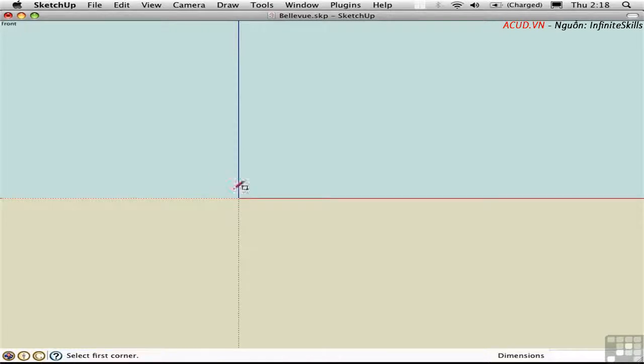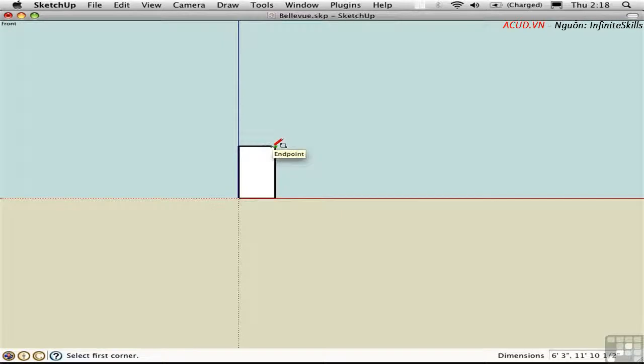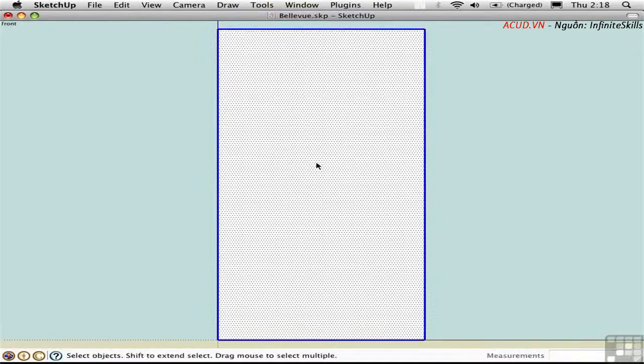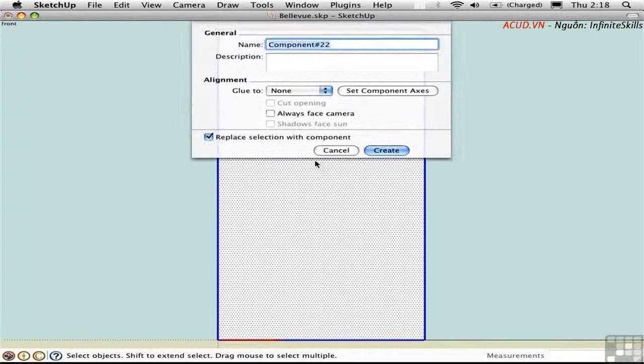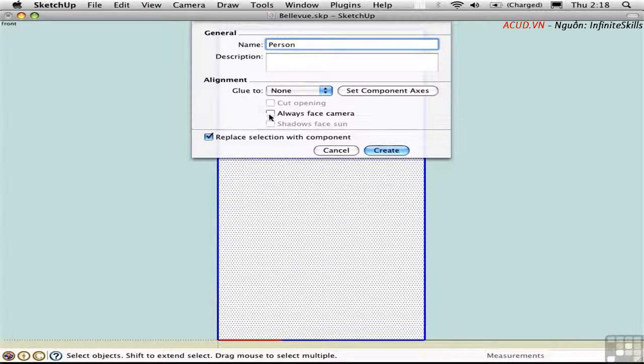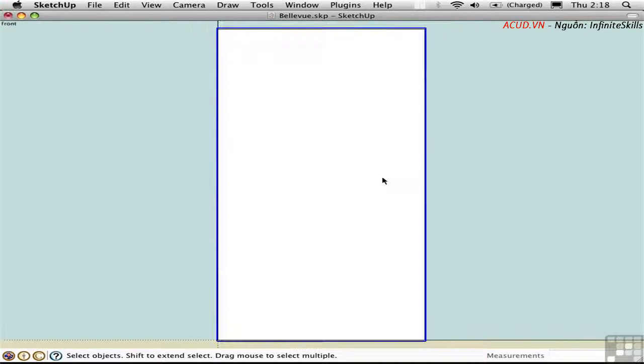Use the rectangle tool and create a rectangle in the general shape of a person. I'll make it 3 feet wide and 6 feet high, and then zoom in. Double click to select the face and its edges. Press G to define it as a component. I'll call this Person, and check Always Face Camera. I'll click Create, and let's see what we have.